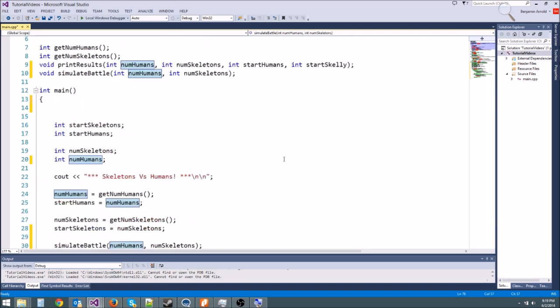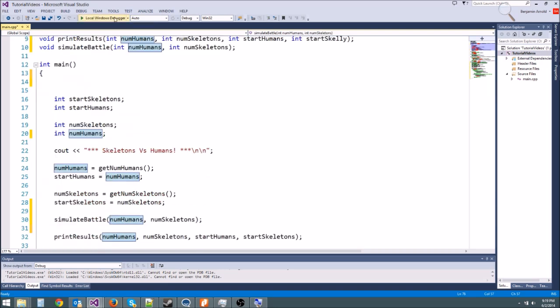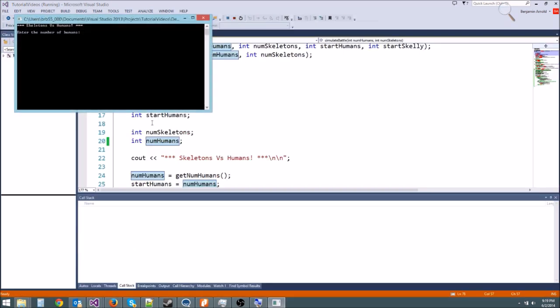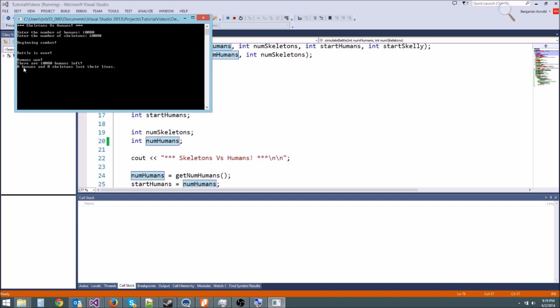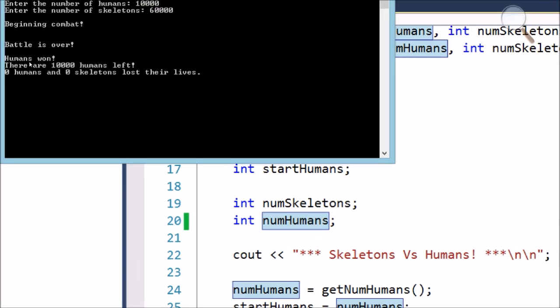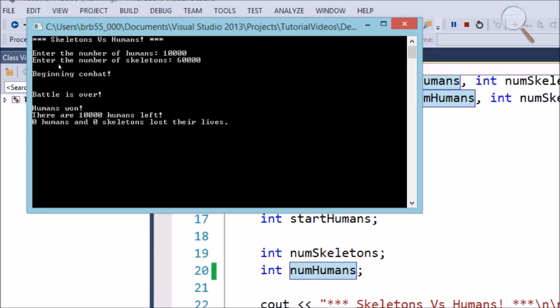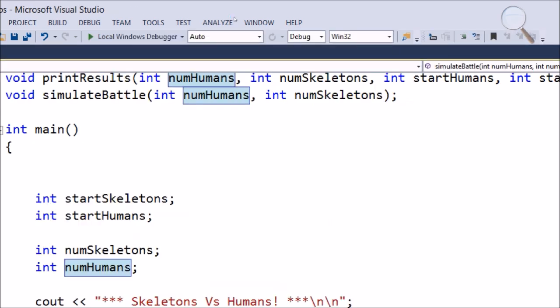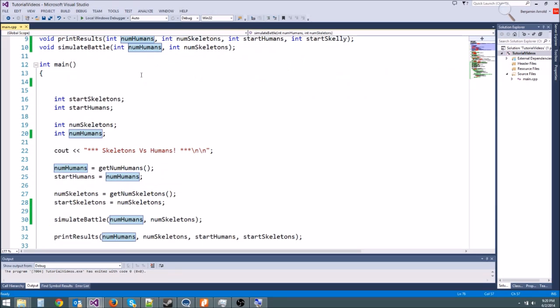Let's go ahead and run this. It's not actually going to work, believe it or not. And I will show you why. Enter the number of humans, 10,000. Number of skeletons, 60,000. Beginning combat battle is over. There are 10,000 humans left. That's weird. No humans died. And then look, it tells us zero humans died and zero skeletons died. That's kind of weird. Normally it works. It didn't work this time.